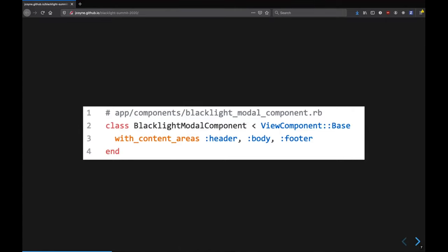So a component, in this case, we made a blacklight modal component, is a simple Ruby class that extends from the ViewComponent base class. In this case, on line three, we use this optional feature says, with content areas. Now, by default, you'd have one content area, but it also offers multiple content areas.